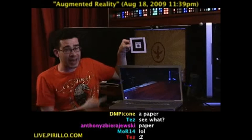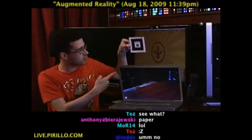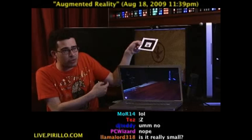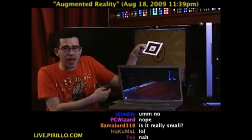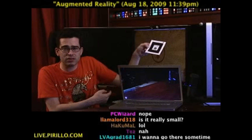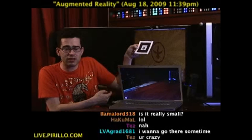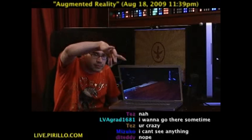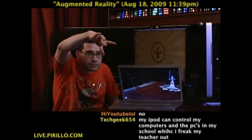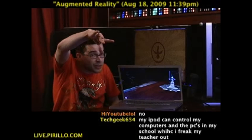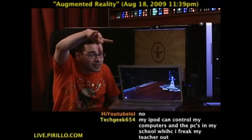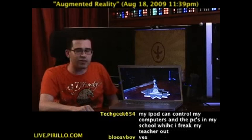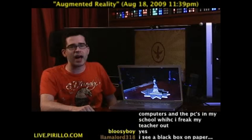What if I turn the paper like that? Now do you see it? What if I hold it at an angle and move it around? Anything yet? Nothing. Now do you see it? The camera certainly does. It's augmented reality.